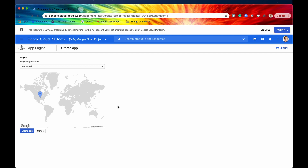Then I'm going to be presented with this prompt that says select your region. A region is wherever you want your application to be housed — it's a collection of data centers. My recommendation would be to identify where your target audience is going to be and then select a region within the vicinity of that target audience. So if most of your audience is going to be Americans, I would select a region in America, say US East 4. If most of your target audience is going to be in India, then maybe I would select Asia South 1.